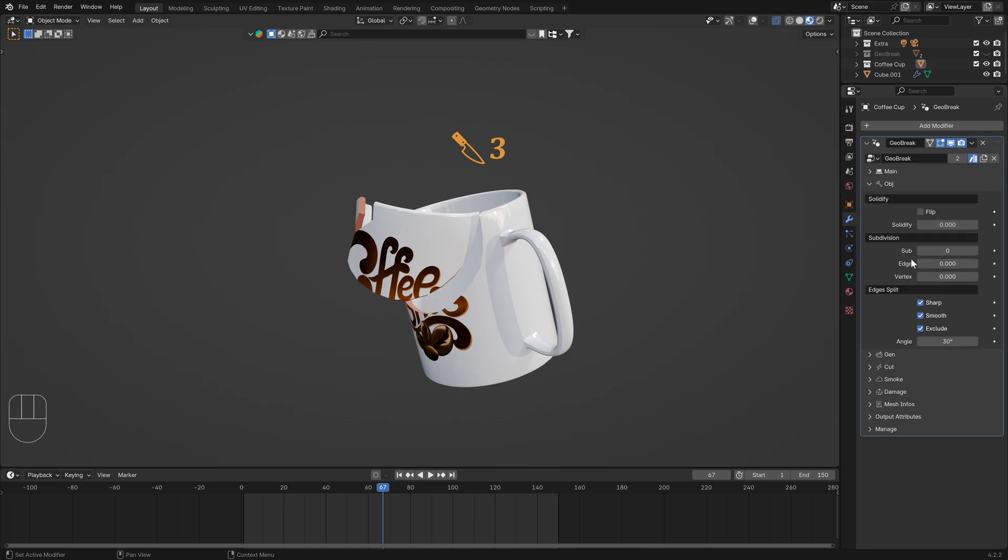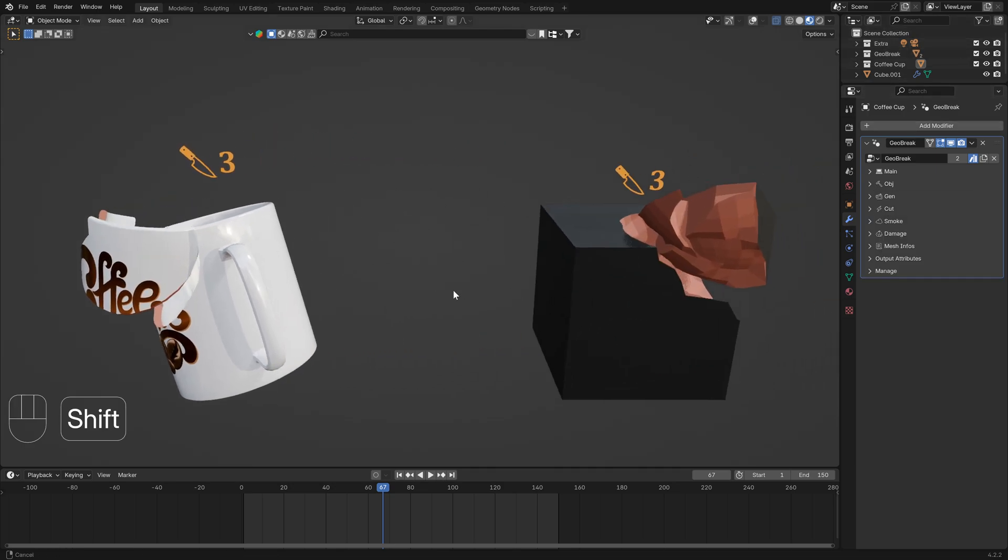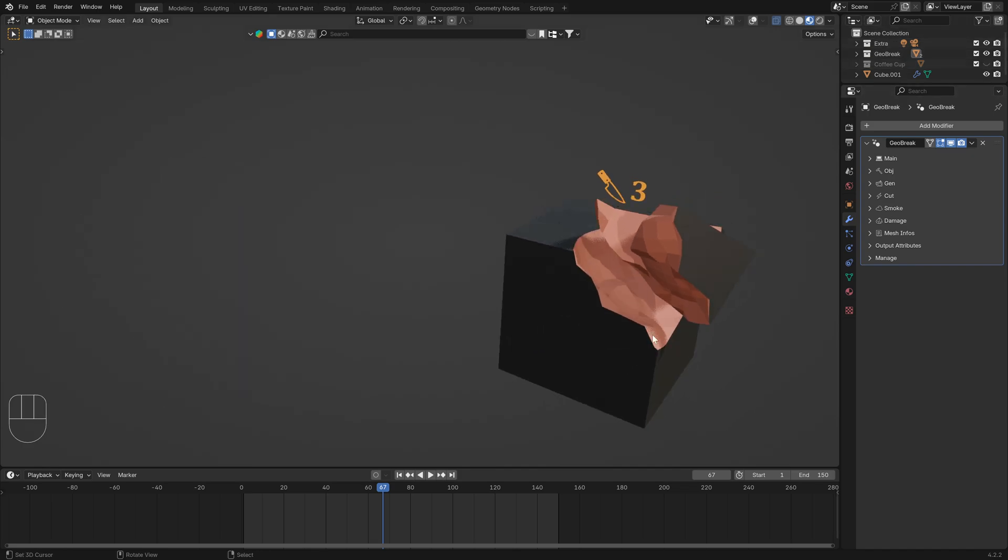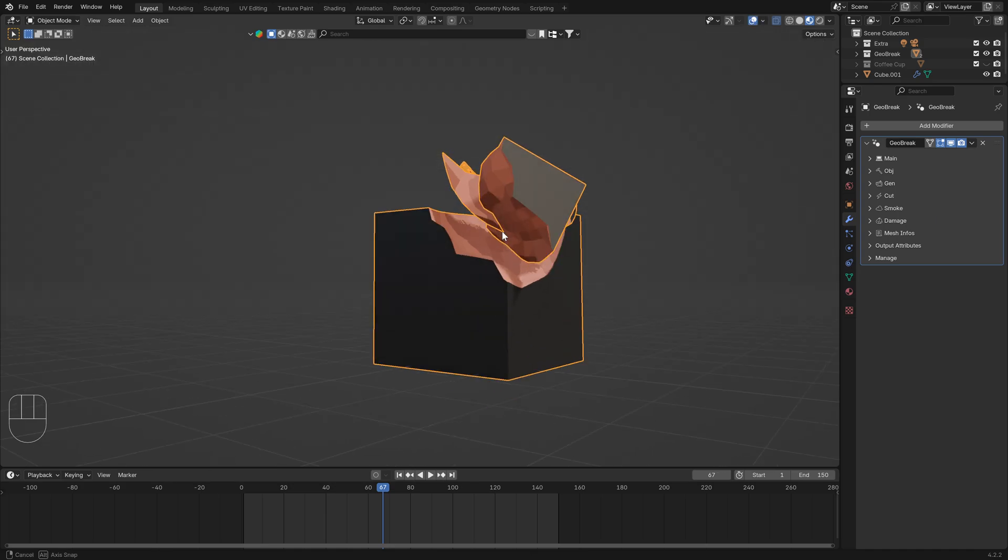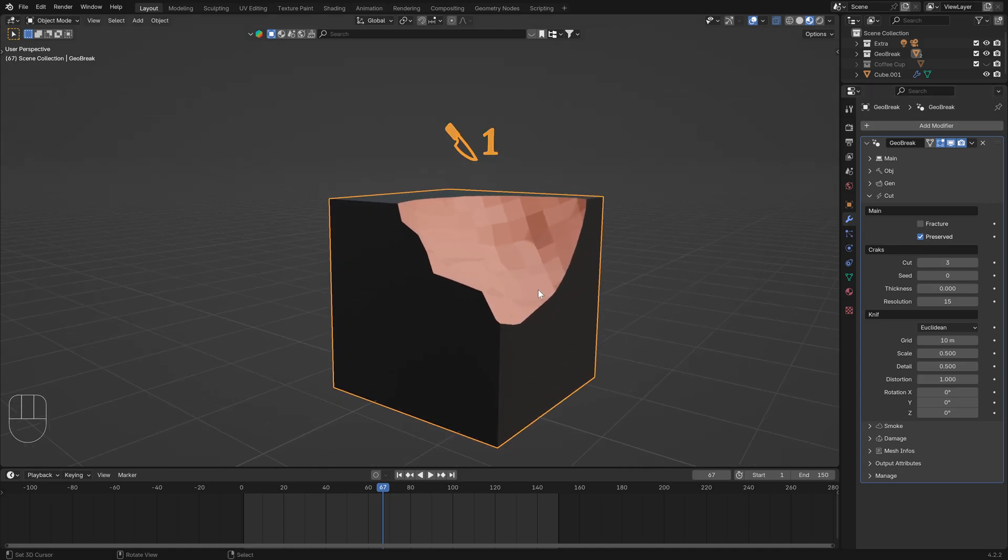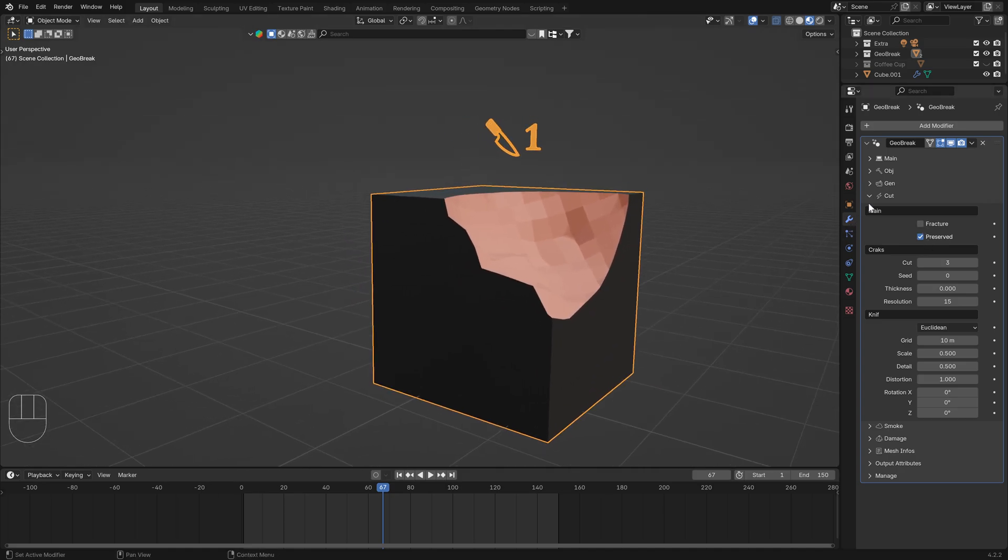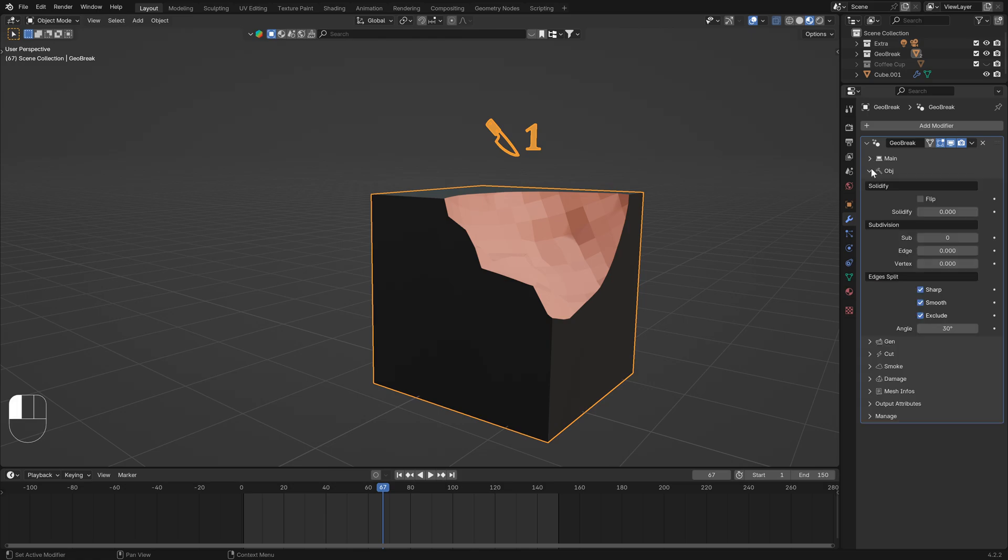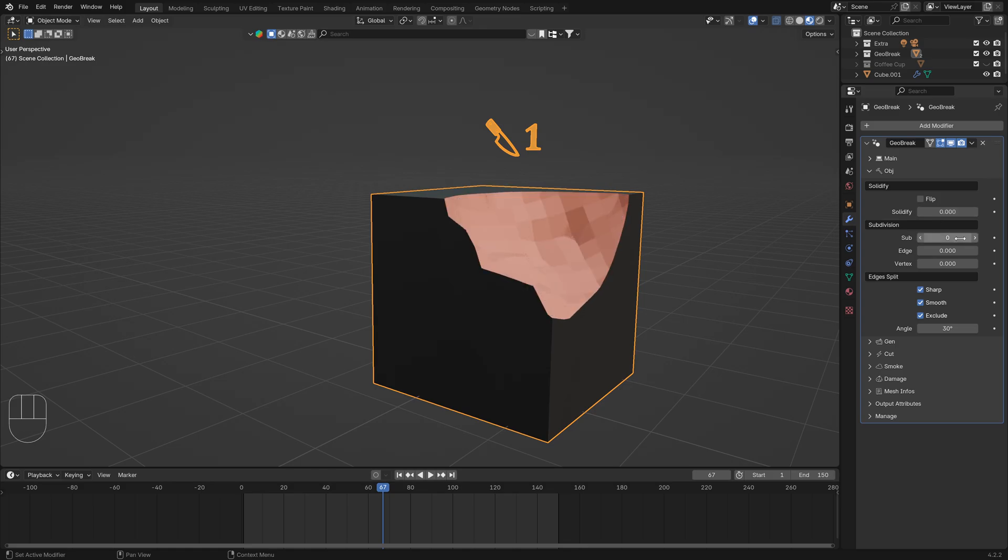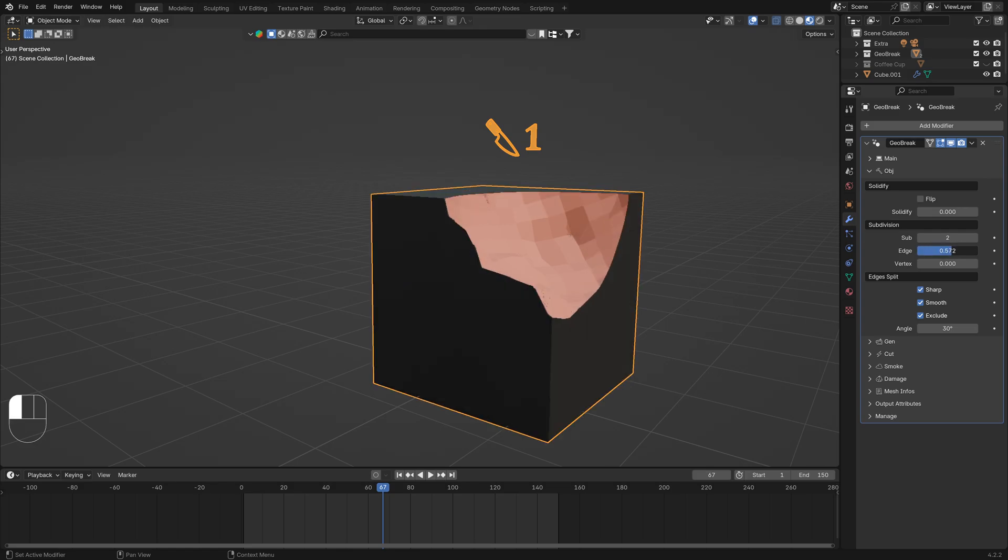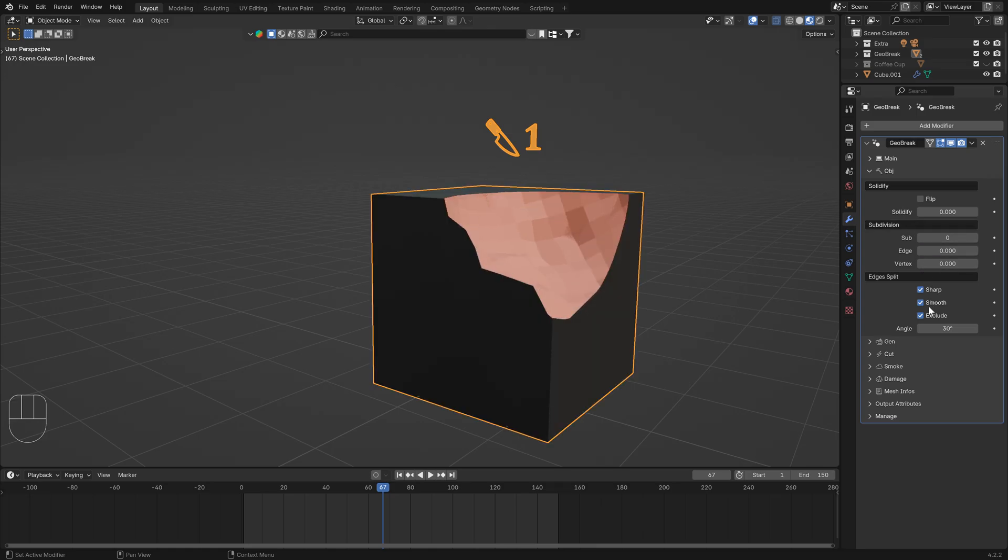If you want you can add subdivision or edge split on your mesh directly and solidify. In cut you can disable the fracture area object and enable for example solidify to have this. And subdivision to have this result. Play with edge and vertex, and smooth. You can exclude inside to have this.